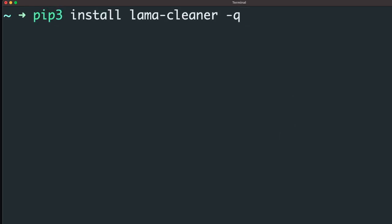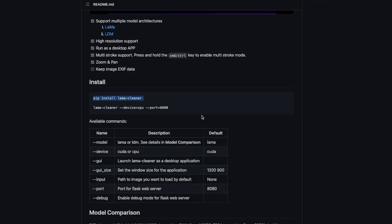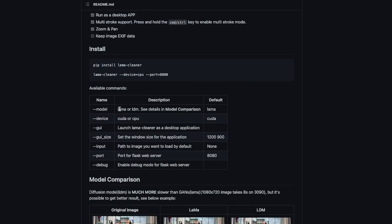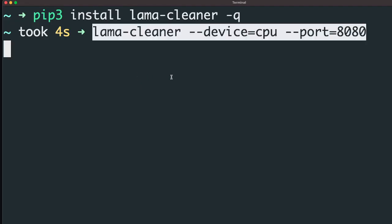I've opened the terminal. All I have to do is: pip3 install lama-cleaner. The first install may take a little time, and when you first invoke it, it will download the model. The invoke command has several parameters: you can select which model to use, whether to use CPU or CUDA for GPU, whether to use it from the browser or as a GUI application, and which port to use — in case you're already running a local server.